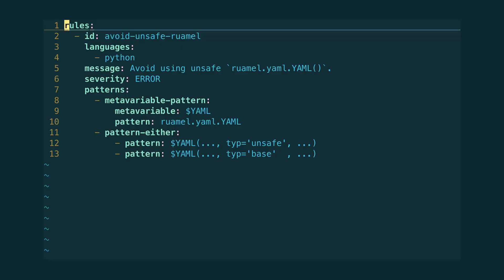The default parser in ruaml.yaml parsing is actually secure. It is the type RT, and this is a direct derivative of the safe parser. So in our rule, we are going to look for all other types that are being specified.